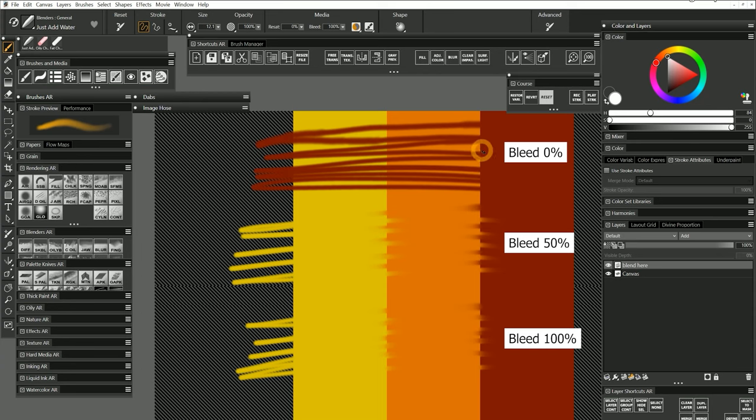It simply pulls the wet paint on the canvas around as if I'm using a dry blender on wet paint. With bleed at 50% I have added some wetness or thinners to my blender which now smudges the paint while mixing it. This feels like I'm blending acrylics or oils.